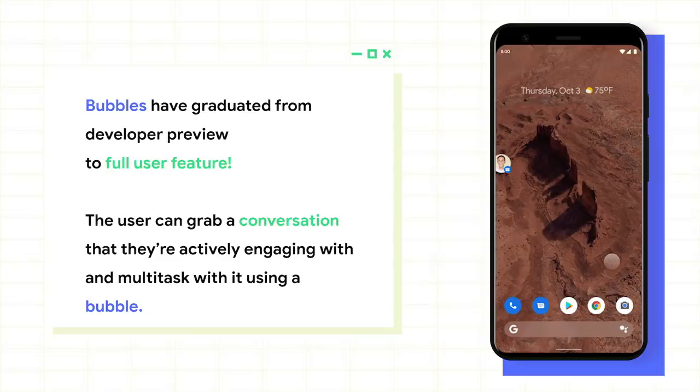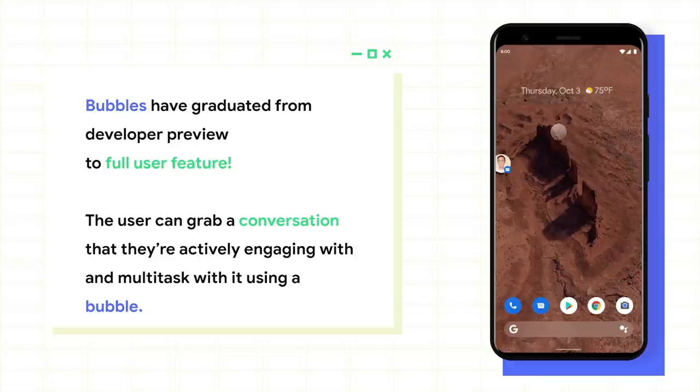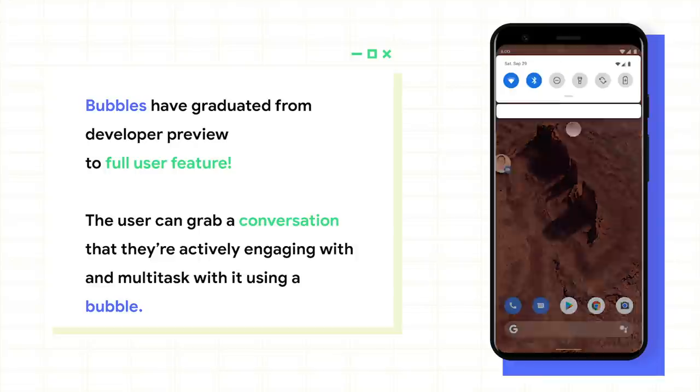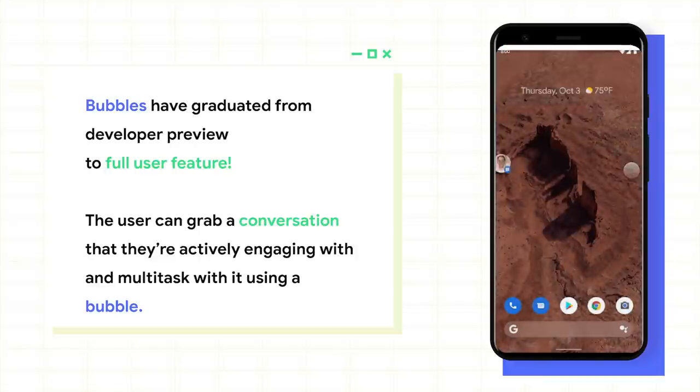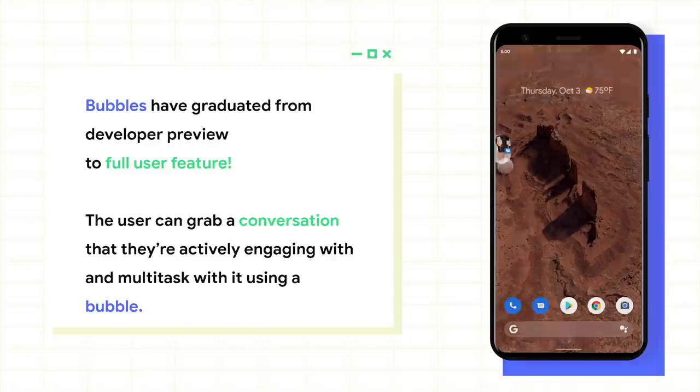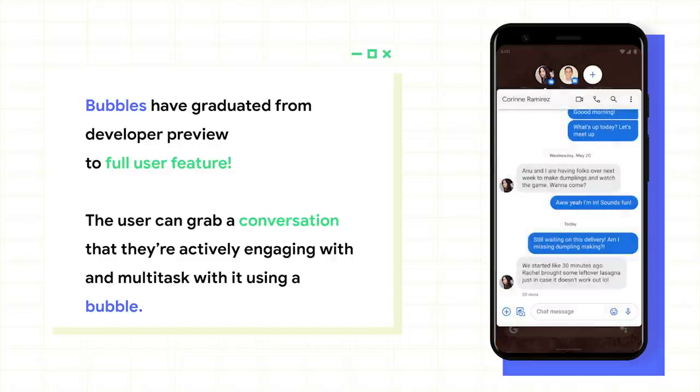All right, let's talk about bubbles. You may remember bubbles from Android 10 when we showed it off as a developer preview feature. Well, it has graduated from a developer preview to a full user feature as part of our conversation system. The user can grab a conversation that they're actively engaging with, pull it out into a bubble that floats on top of the phone display as a part of a multitasking feature.